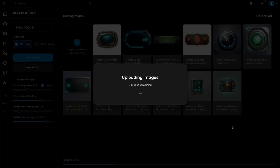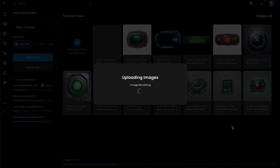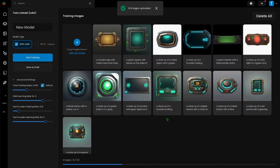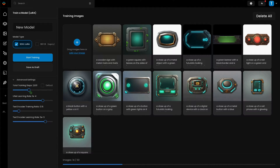For this type of model, I'm going to make sure that I use about 15 images in the data set and that I give a slight bump to the number of training steps over the default values.